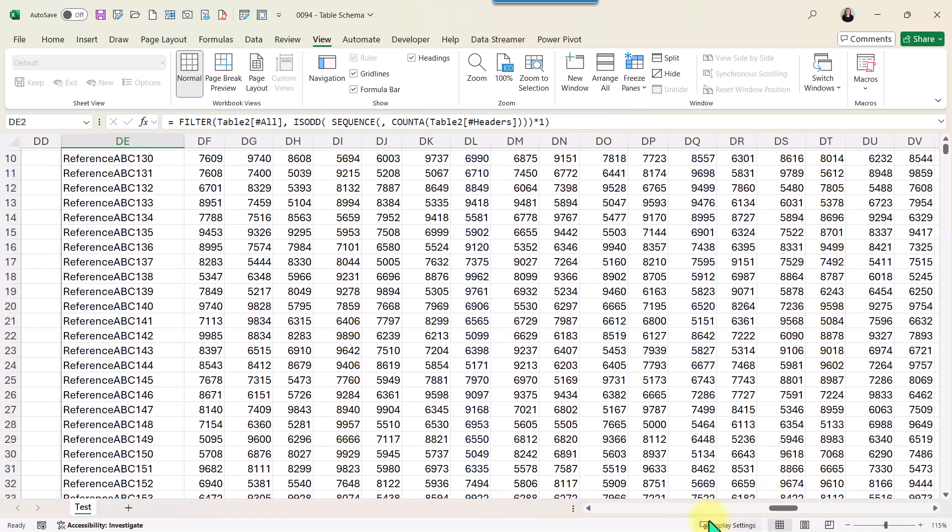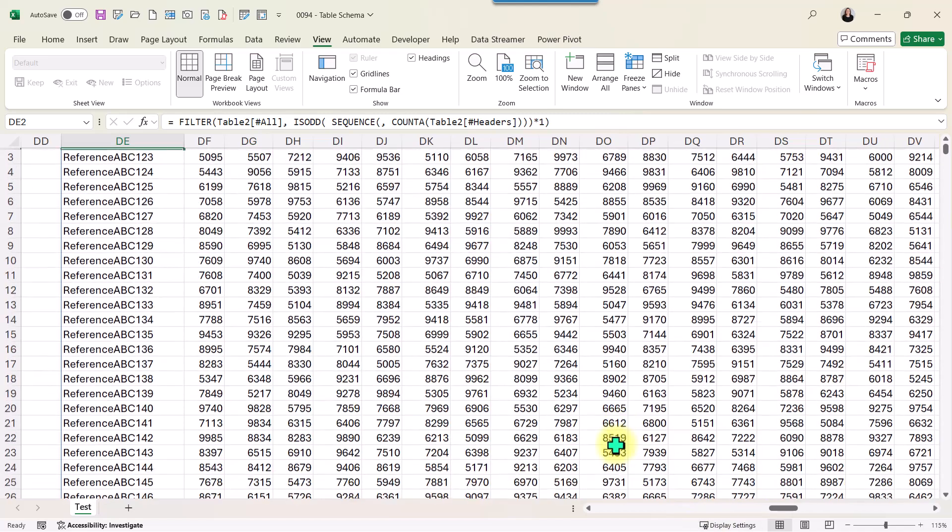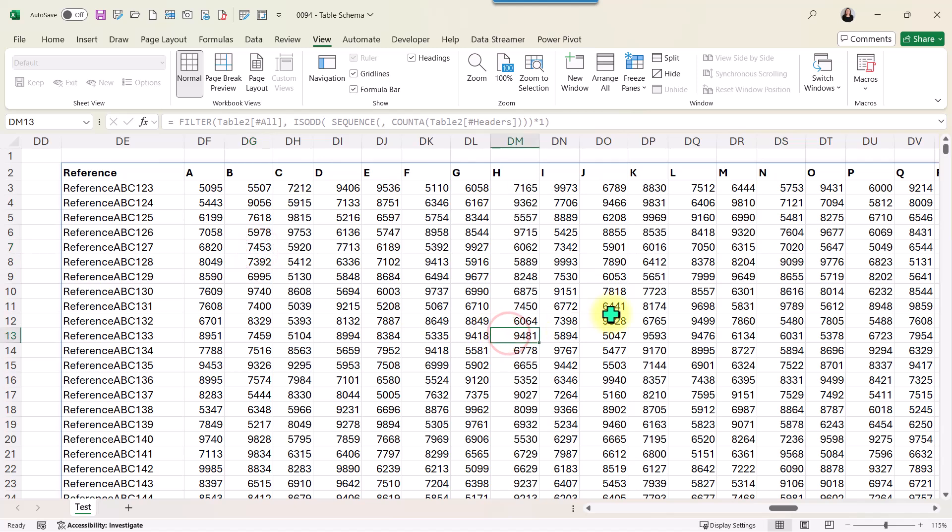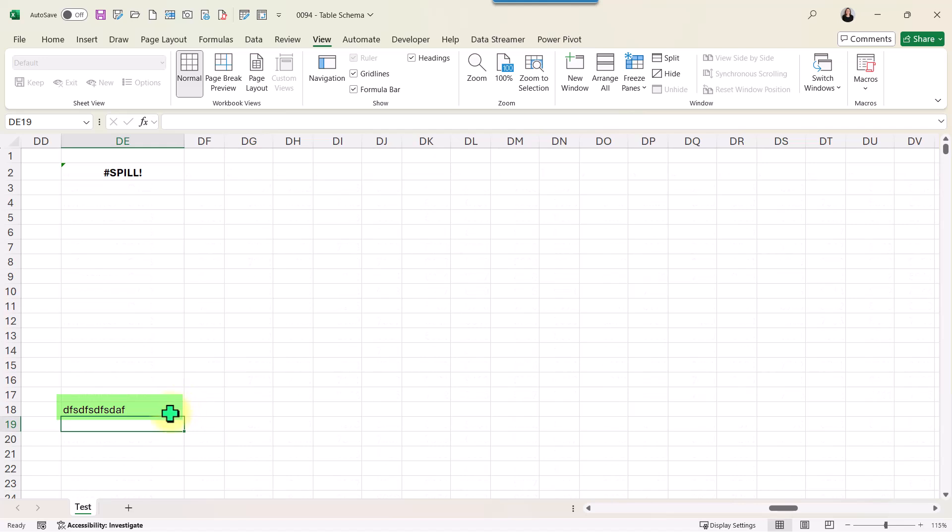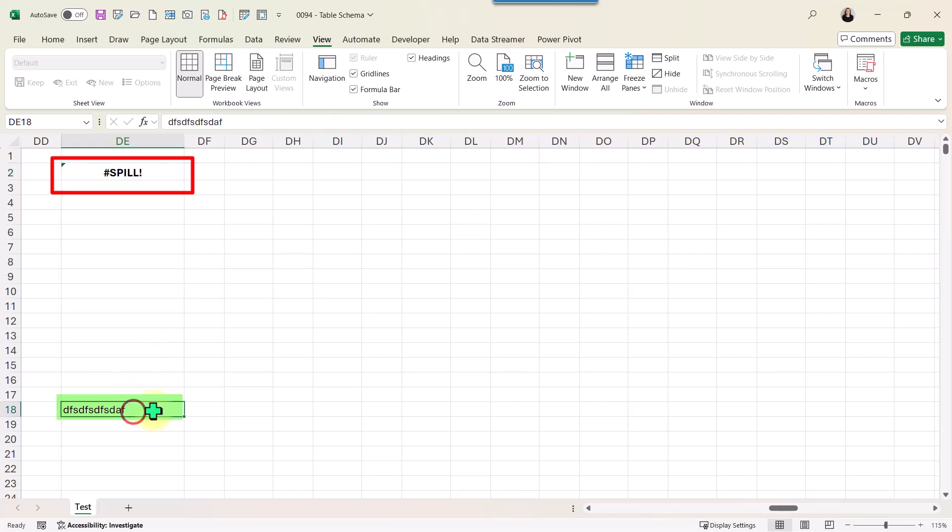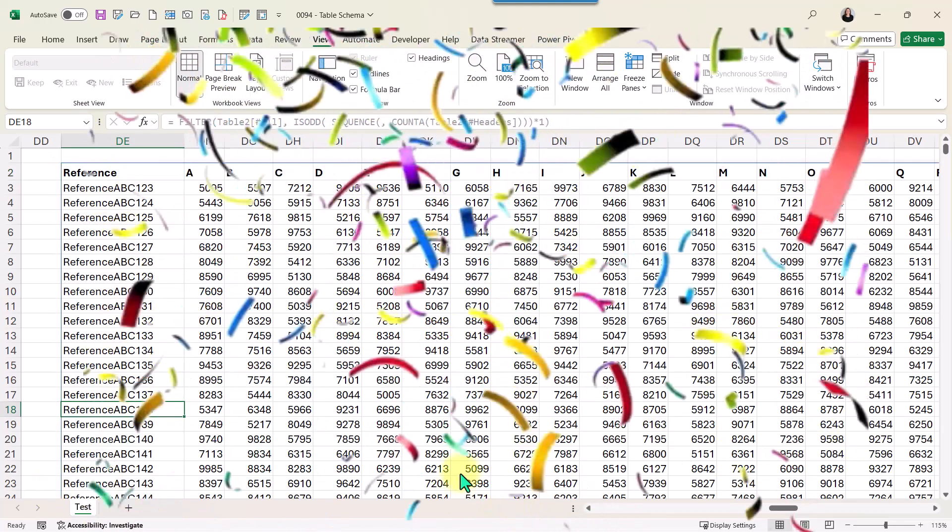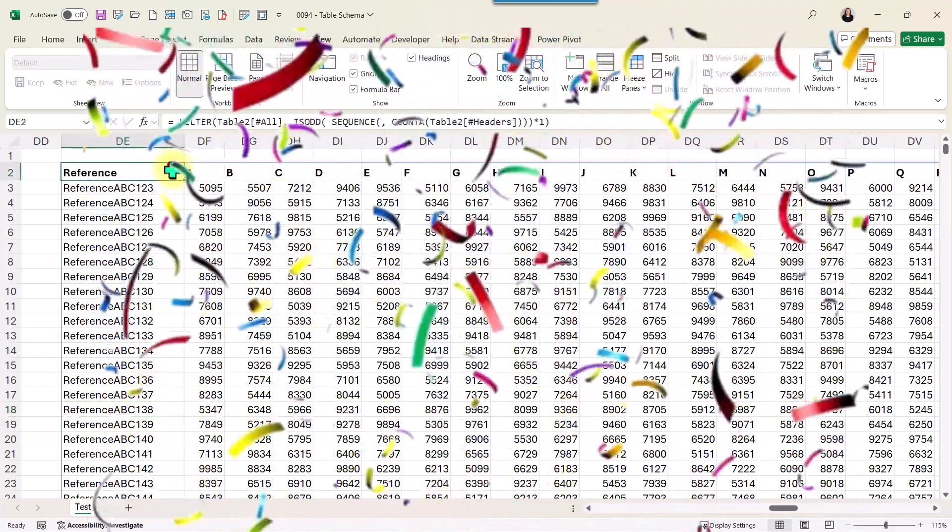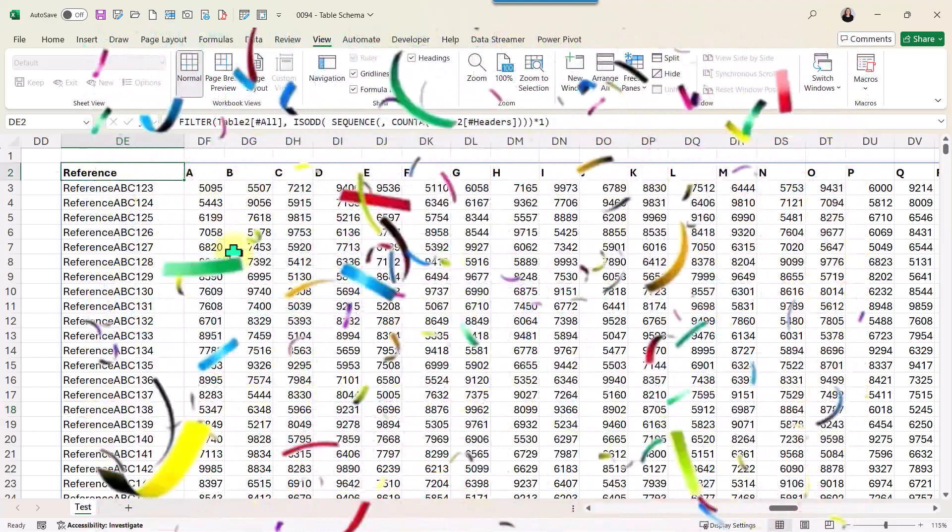Just keep in mind that this is the result of a dynamic array. You cannot overwrite any of these numbers or any of these texts. If you try to do that, let's say here, I'm trying to overwrite this information, I'm going to have an error because the dynamic array won't have enough space to spill the result. If I remove that text, now I have enough room for the dynamic array to spill the result.